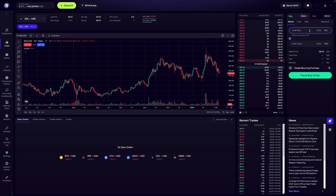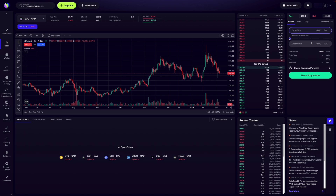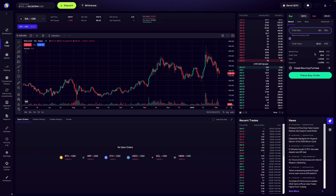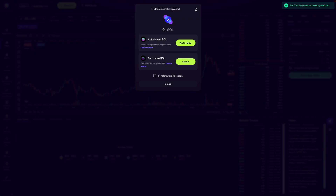The market button is selected along with the buy button. There are two fields: the order size and the order value. Order size means the number of coins — in this case, Solana. Order value means the value of the coins in Canadian dollars. All you need to do is fill in one of these fields and the other will automatically fill in. So as an example, let's say I want to buy 0.1 Solana — the other field automatically fills in. It's going to show me roughly how much I'll be getting based on the fees, order total, and market price. I like what I see, so I'm going to click place buy order — and just like that, I've bought my Solana.